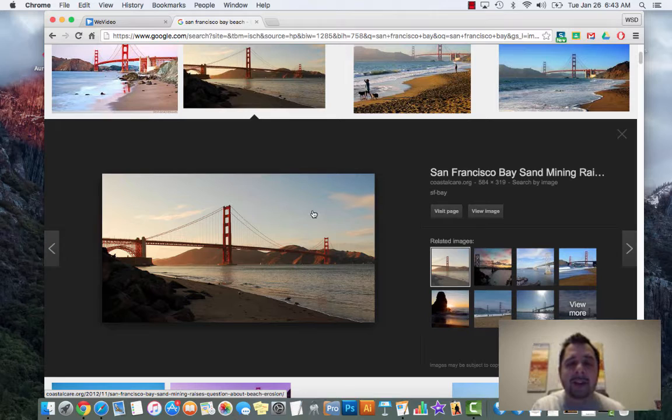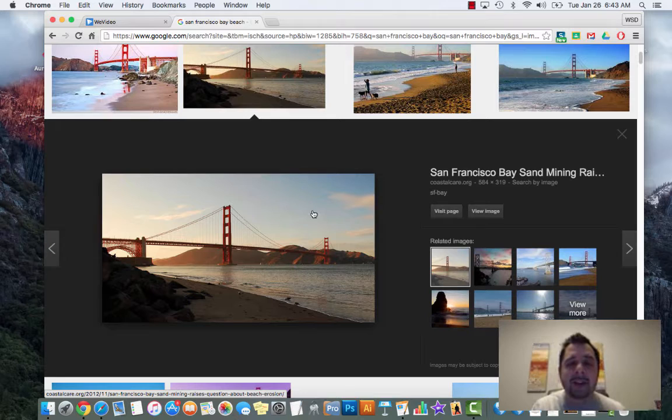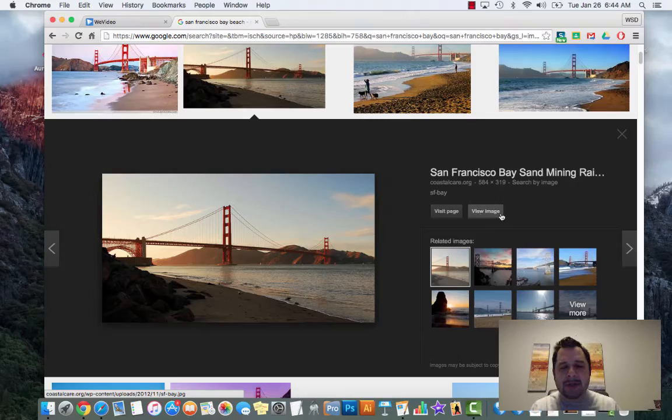When you click on an image, one thing you want to be aware of is this - the image you see is not what you want. There's a little button over here that says view image. You want to make sure you click on that button. The reason for that is it's going to make sure you get the largest image size possible.